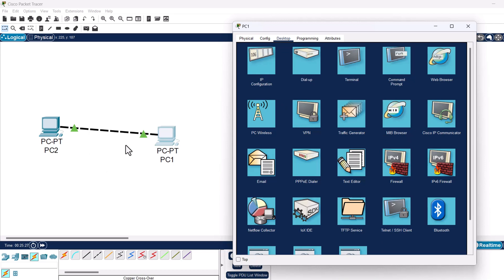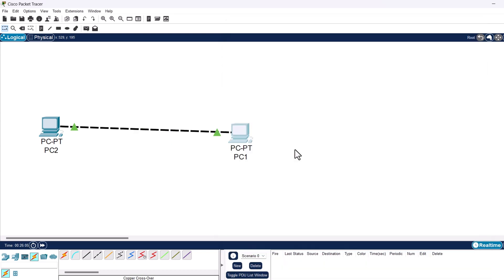I hope this video helped you understand how to build a simple network and configure IP addresses in Cisco Packet Tracer. In further videos we will start building more complex networks. Thanks for watching and see you in the next one.